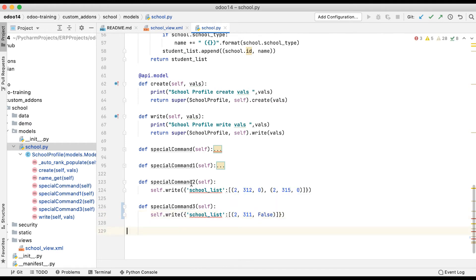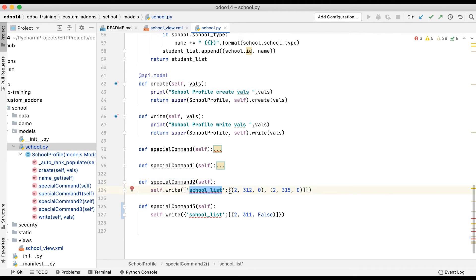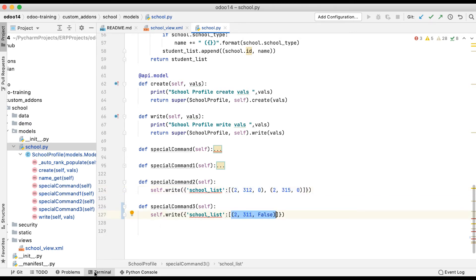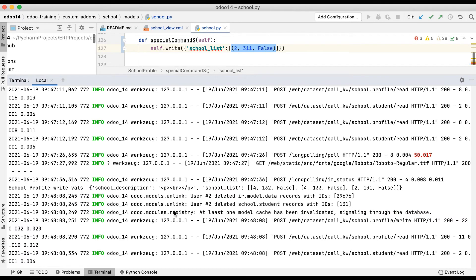So (2, id, False) is used to permanently delete records. You can pass multiple records this way, but right now we are just removing one record. Let me go to the terminal and upgrade the school module.